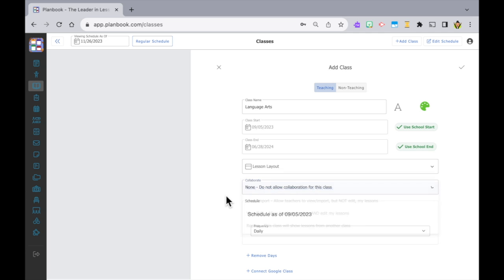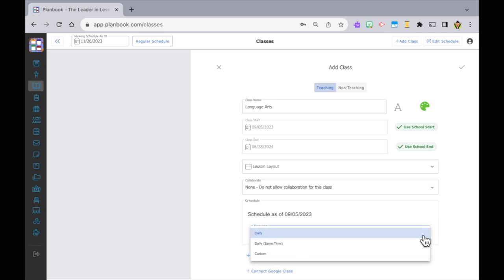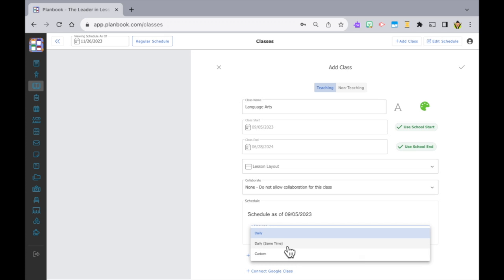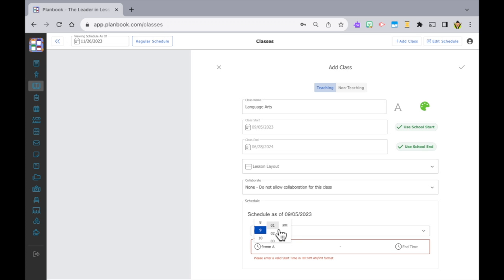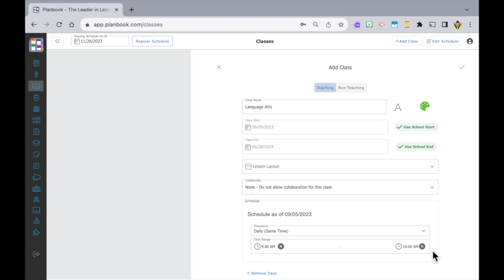The next section is the important stuff — this is where you set the times and days that this class happens. First you need to select the frequency. You have three options: Daily, Daily Same Time, or Custom. For classes that are daily at the same time, select Daily Same Time and put in your start time and end time. You can use the time picker or type in your times.